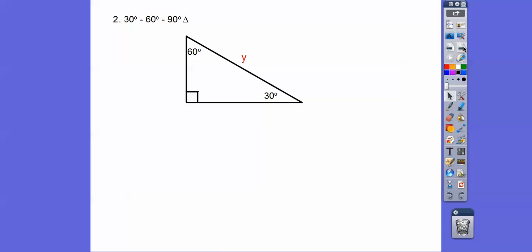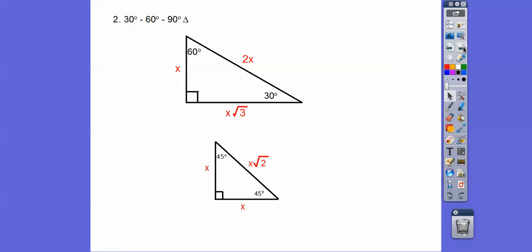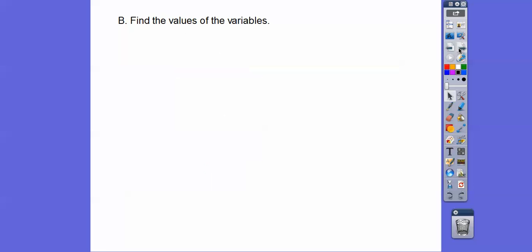Sometimes they give you the hypotenuse first, so you work backwards — take half of it to get the shorter leg, since the hypotenuse is double the shorter leg. Then tag a root 3 with it to get the longer leg. For example, if the hypotenuse is 10, the shorter leg is 5 and the longer leg is 5√3. So our two rules: for isosceles right triangles, hypotenuse = leg × √2; for 30-60-90 triangles, hypotenuse = 2 × shorter leg, and longer leg = shorter leg × √3.